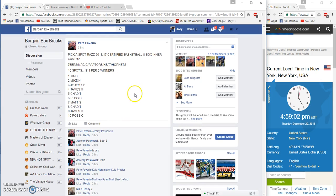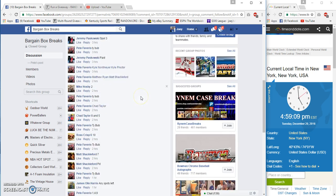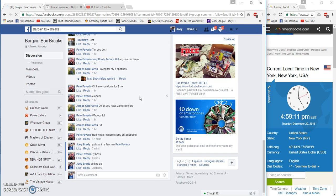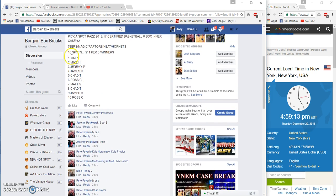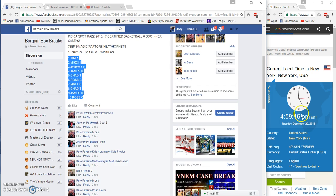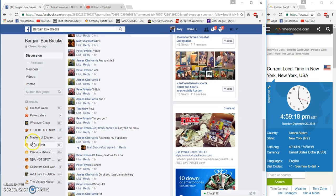All right guys, gonna run a certified basketball filler - Sixers, Magic, Raptors, Heat, Hornets. Top five are winners, 13 spots, 11 bucks per. Our list starts with Tim K, Ross C on the bottom. It's 4:59 East Coast time.